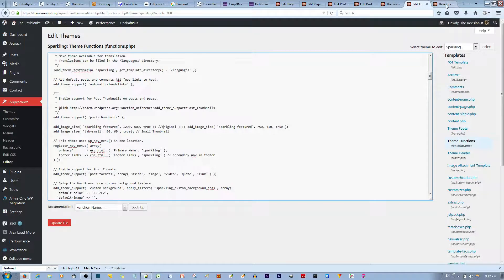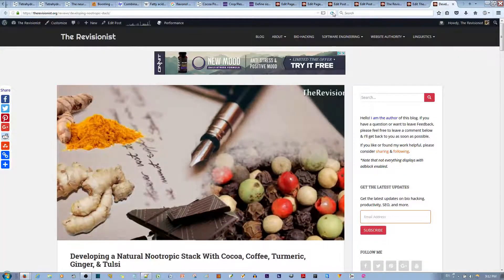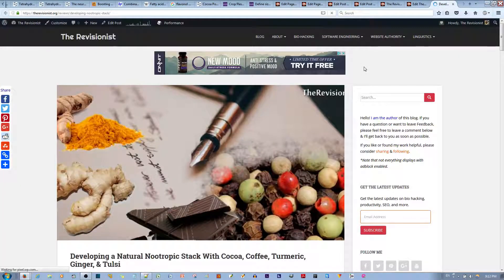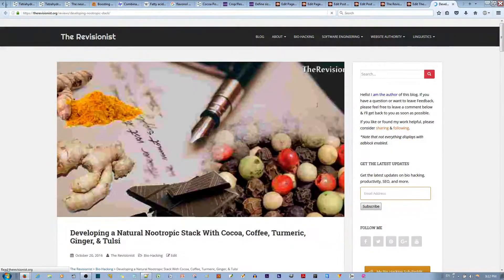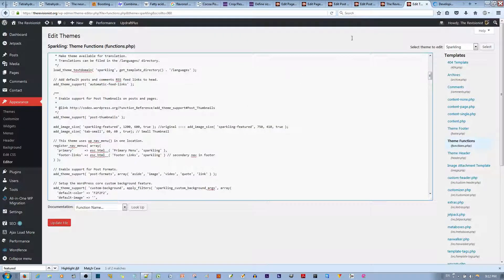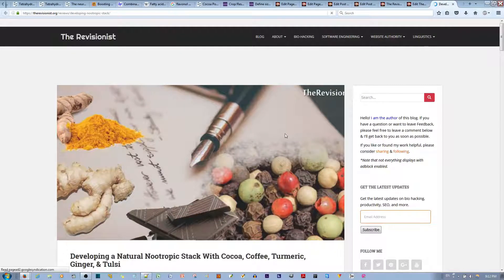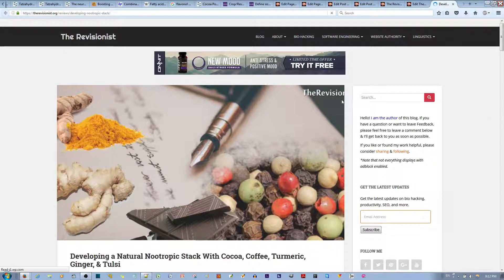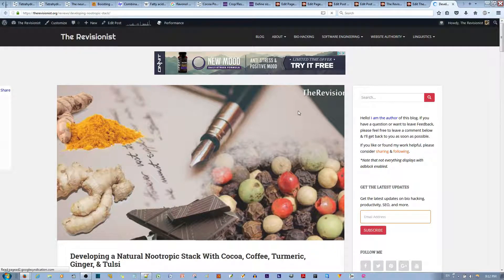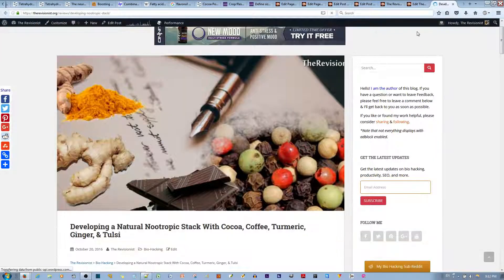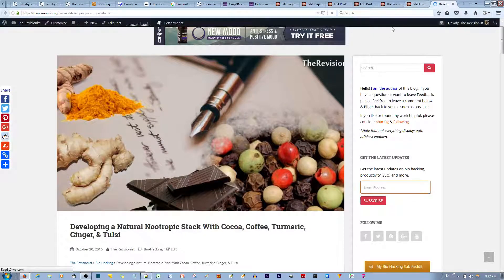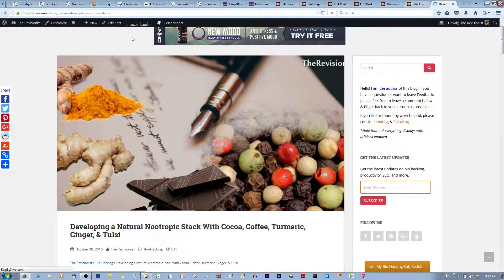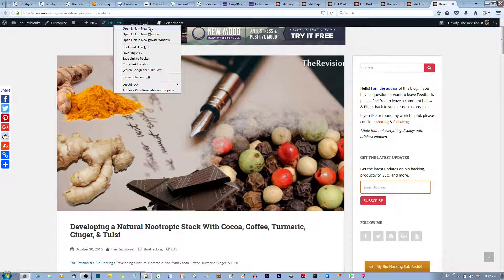Now, you'll notice that this image, if I refresh this—I already made this edit, that theme edit—but you'll notice that this pre-uploaded image is still cropped. The way you can fix this without having to load in any plugin is, if you go to edit post.